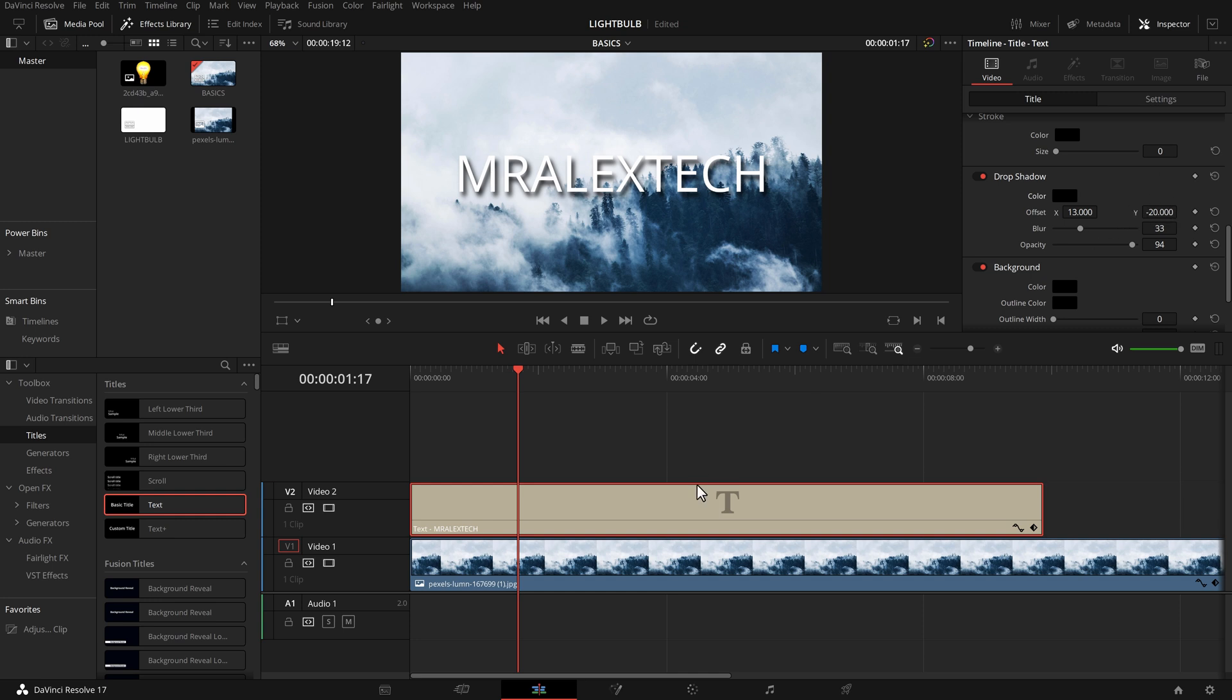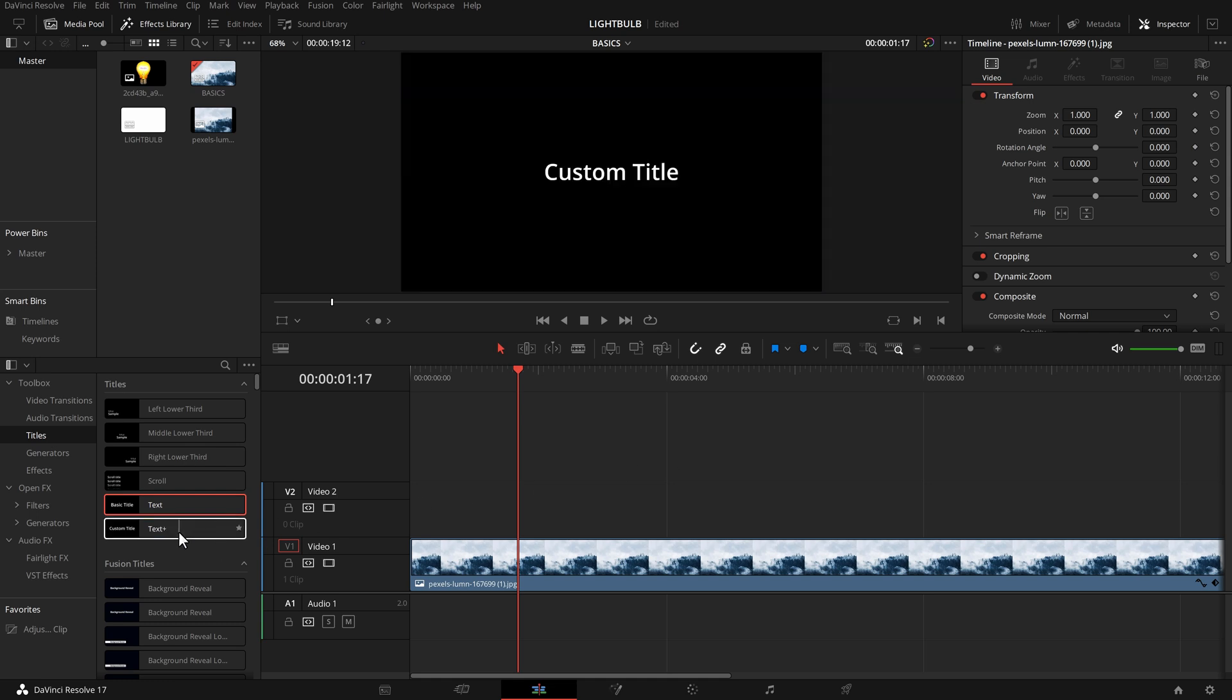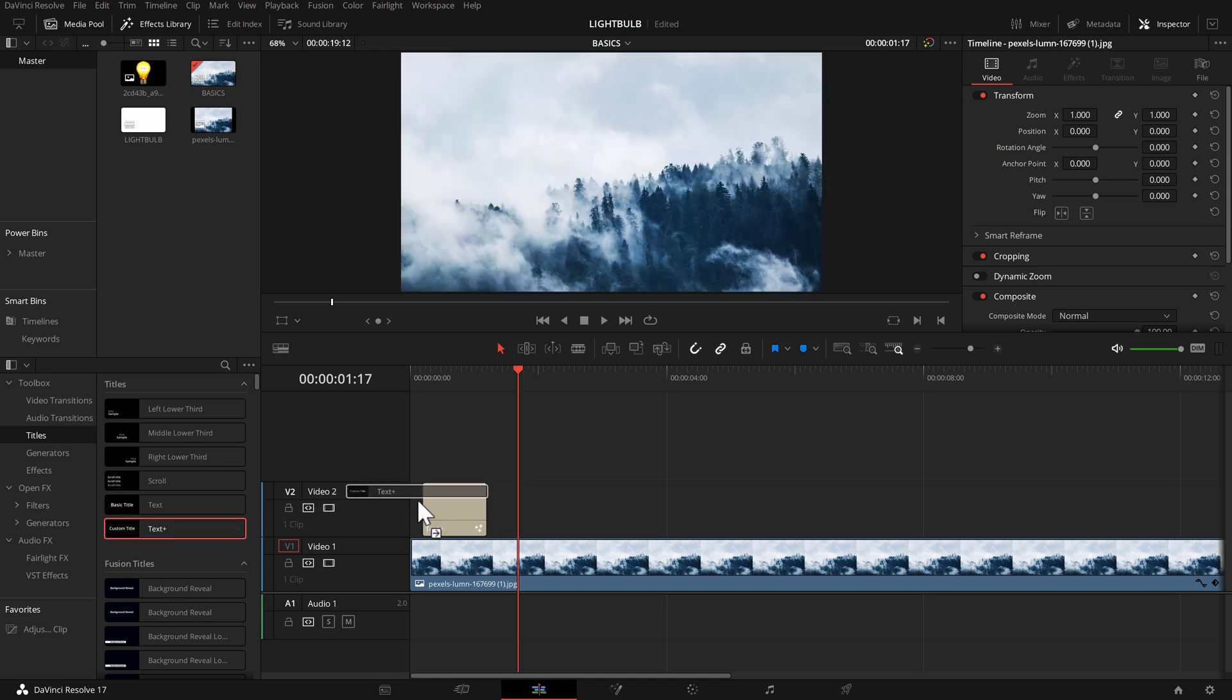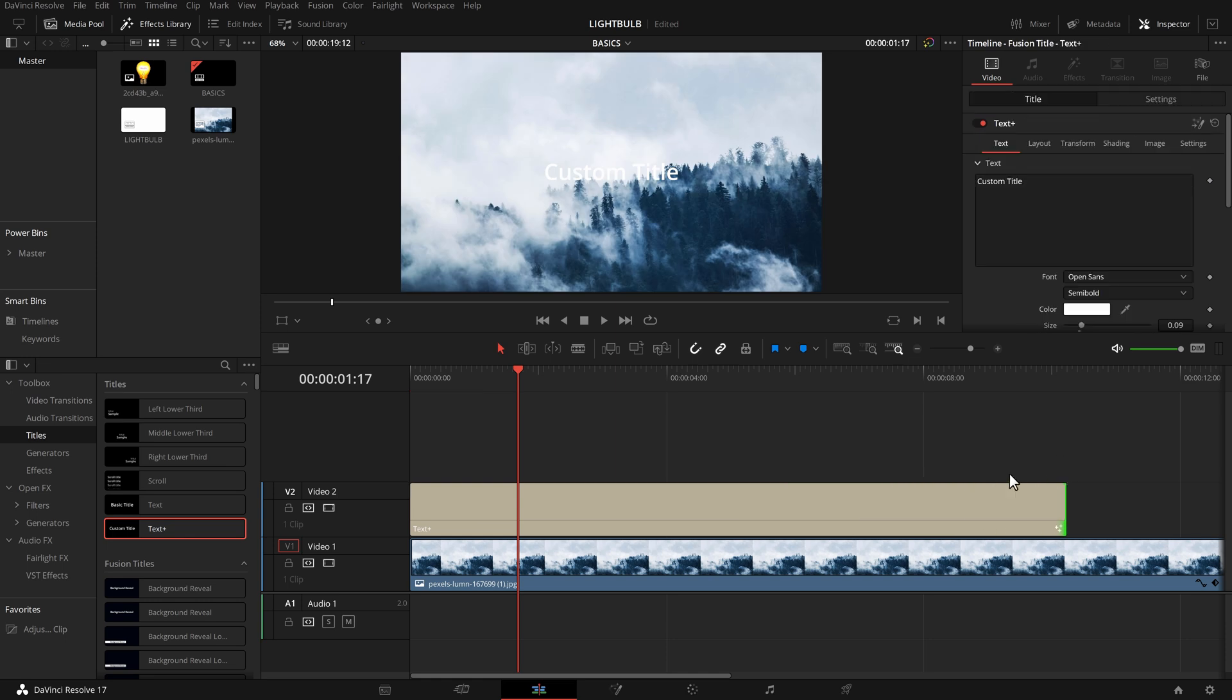Now all of this can also be animated, so you can keyframe this, which I'm going to come back to shortly. Let me just remove that. Now what if you've used a text plus effect instead? Text plus is basically the same but it's fusion based so it just gives you a few more options.